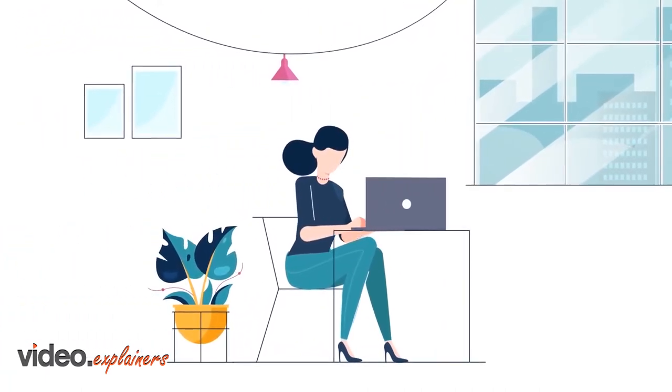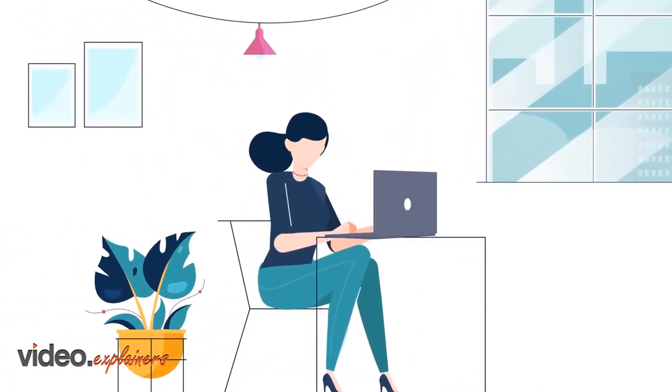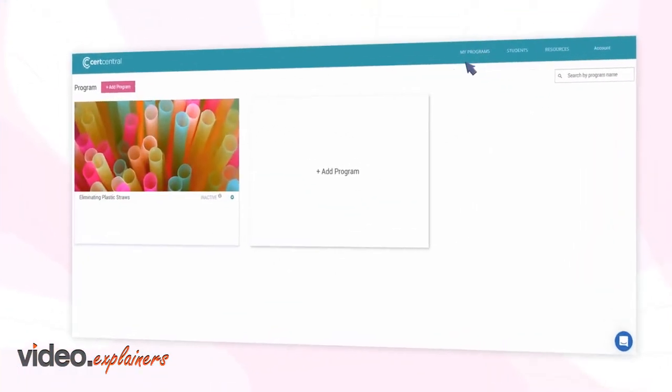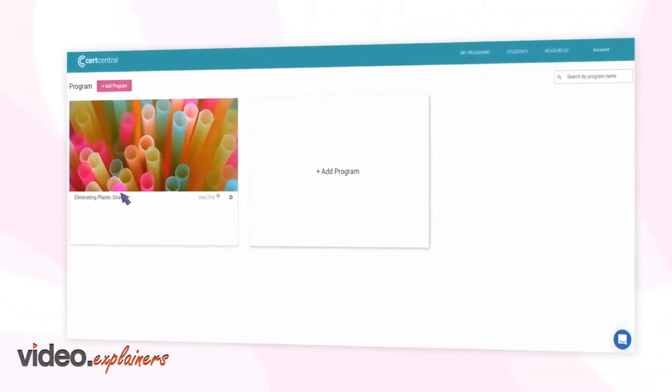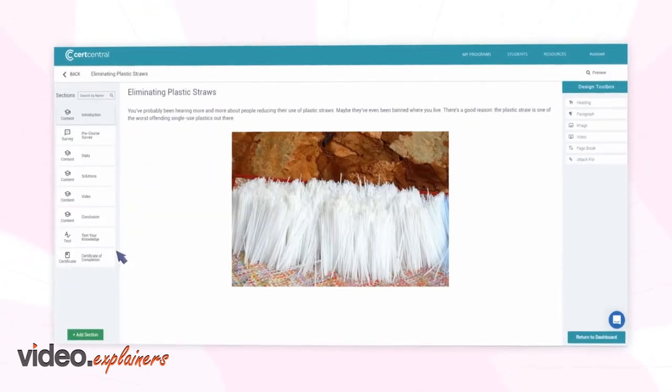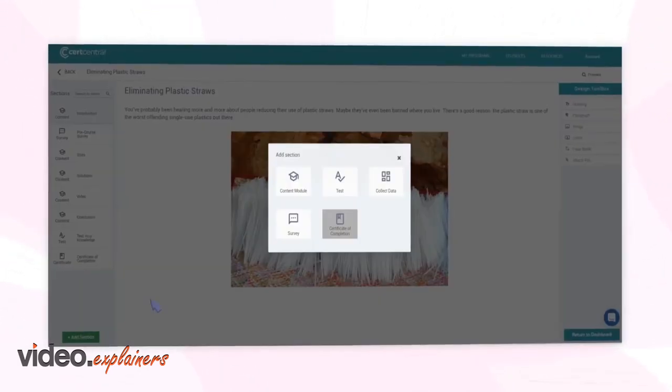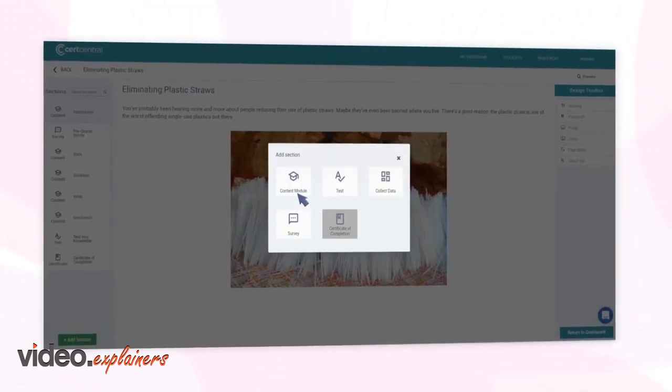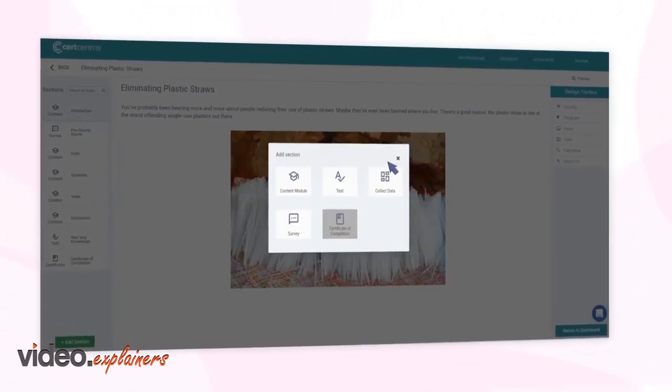Ready to start creating your training program? Click My Programs in the header. Using Cert Central, you can drag and drop content modules or test sections.